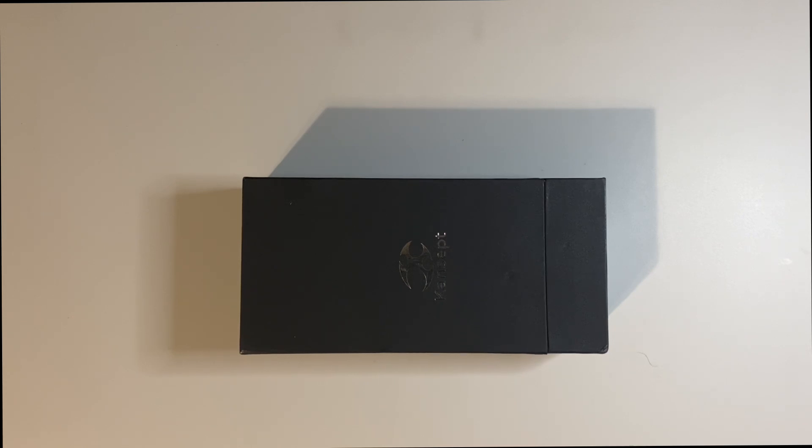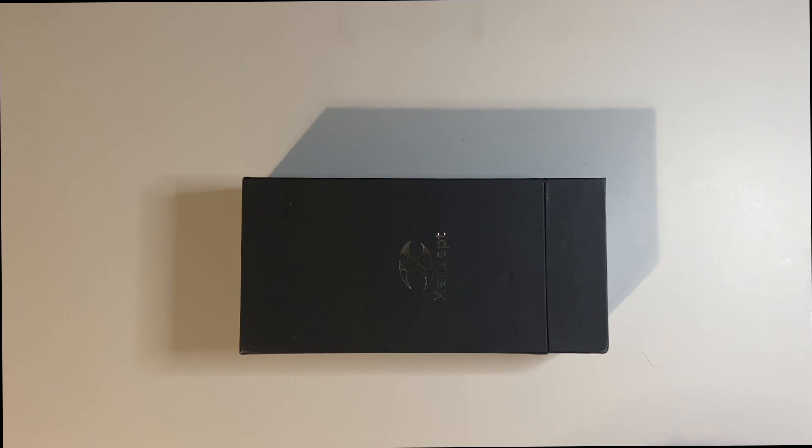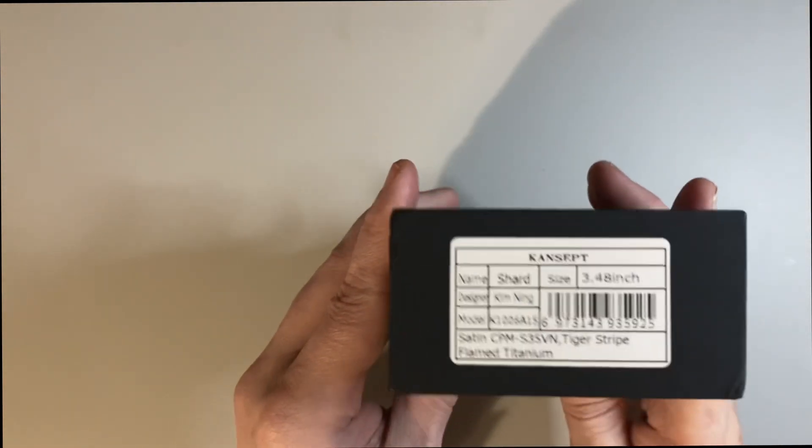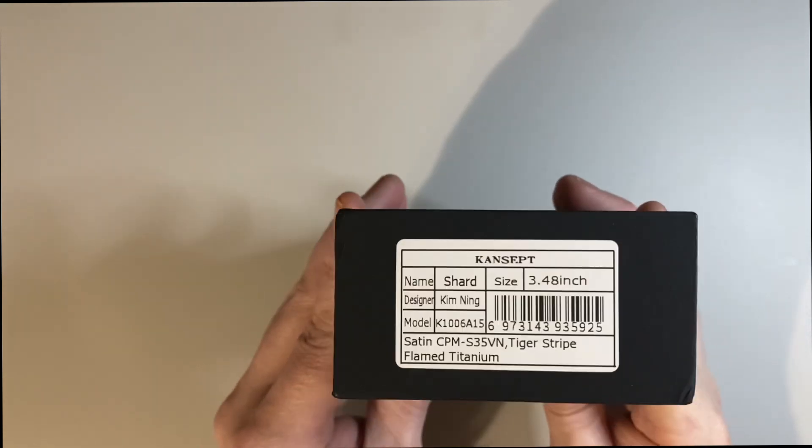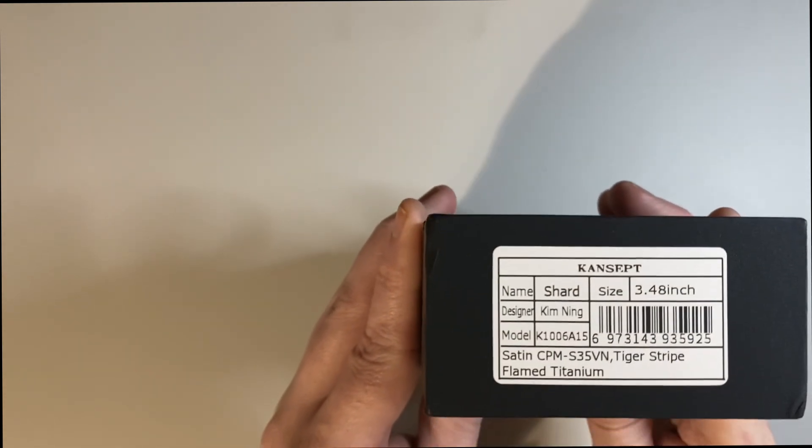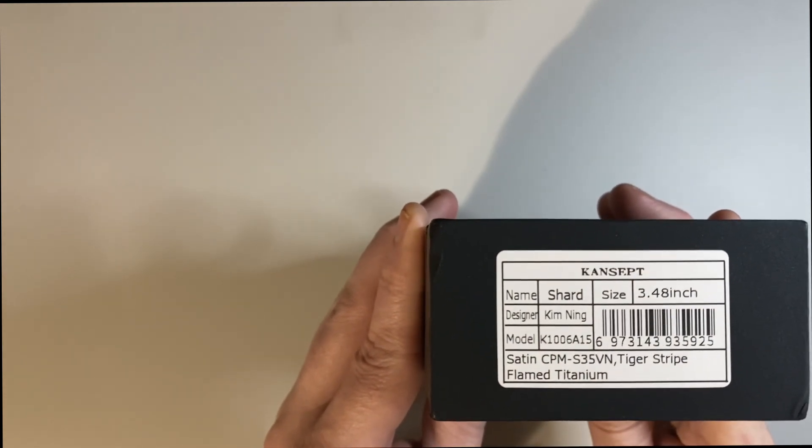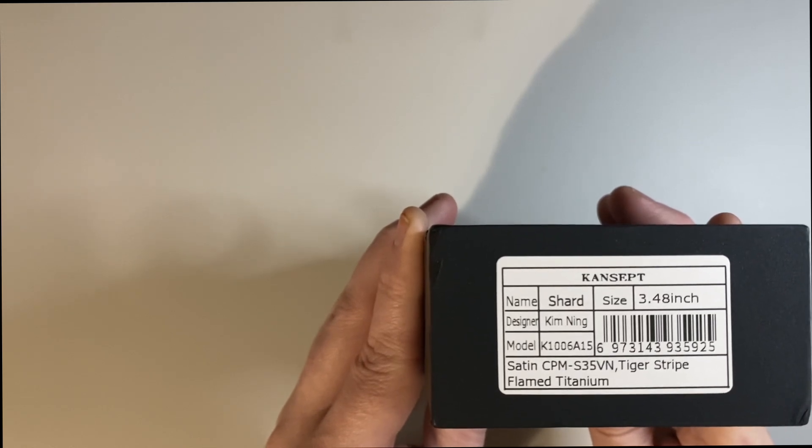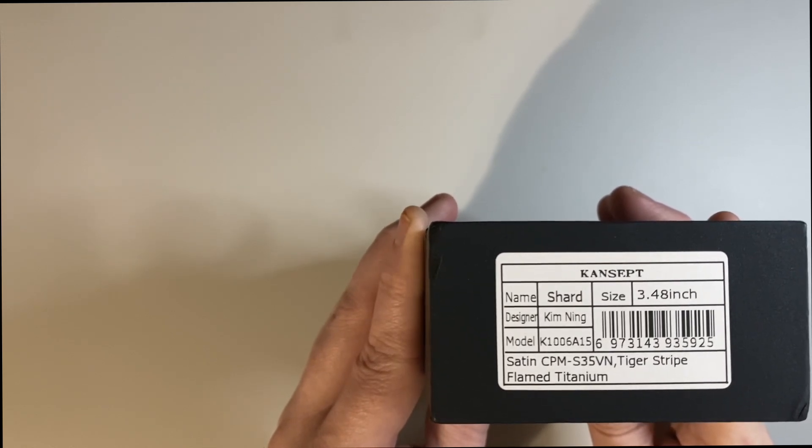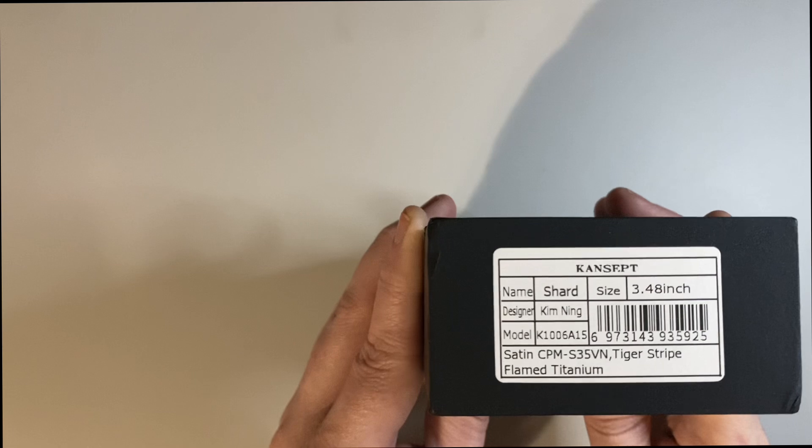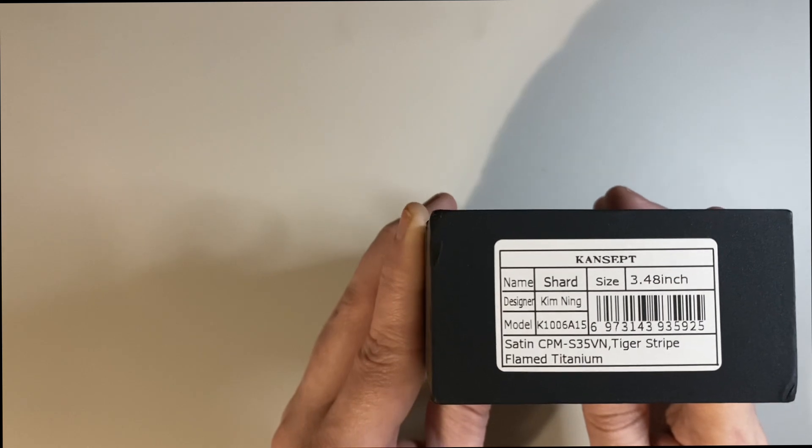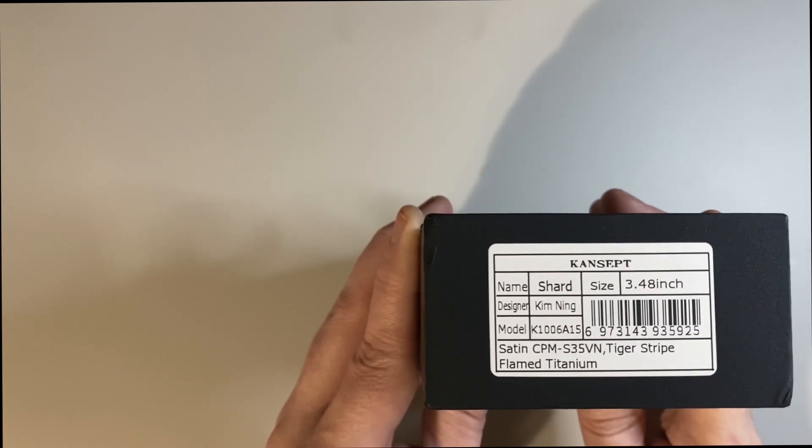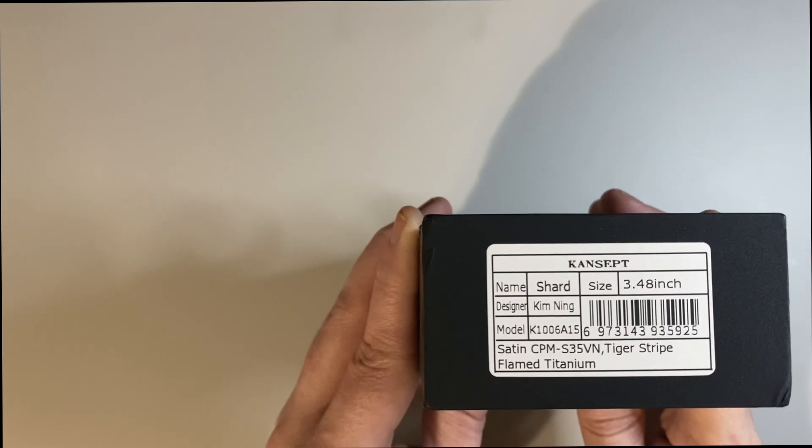Offering good steels - they might be not the newest hottest steels but they are still premium steels and still premium materials but at a better value. So what do we got going on today? We have the Concept Shard. We see the designer Kim Ning and it is in satin CPM S35VN, tiger stripe flame titanium, and it's a 3.48 inch blade. So let's check out the Shard.